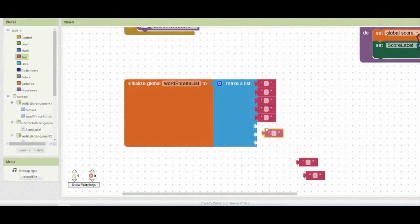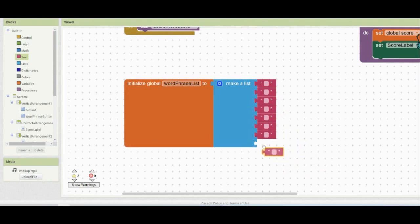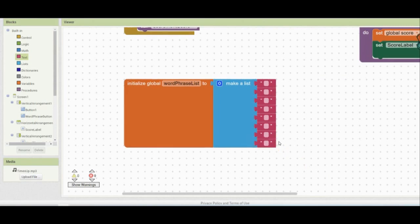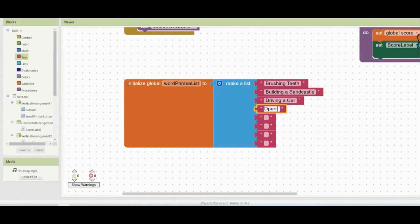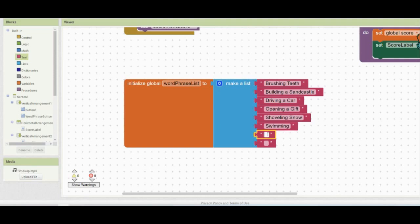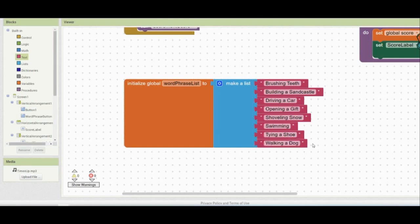Once you have all of your slots completed, the last thing we need to do is go ahead and add those phrases to our list. Once you have your list completed, it's now time to learn how we can access this list within our app.